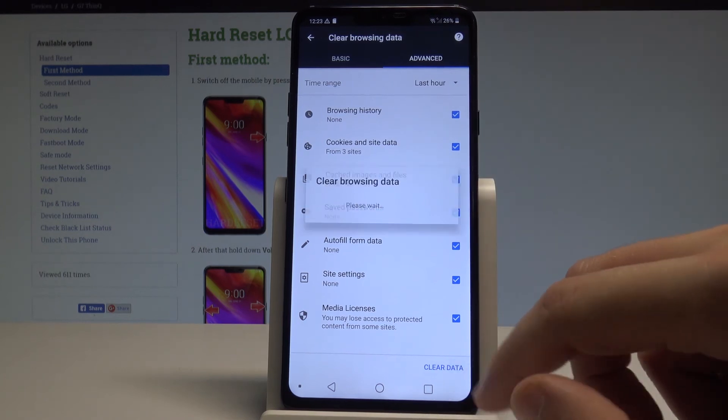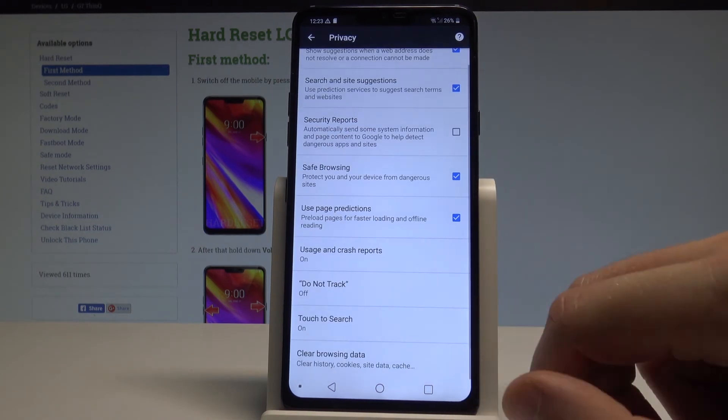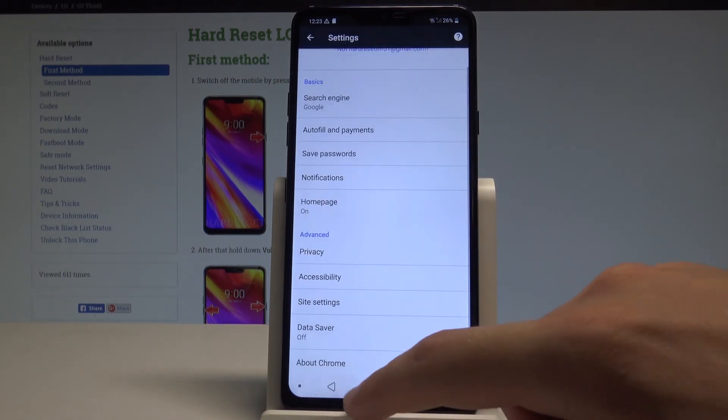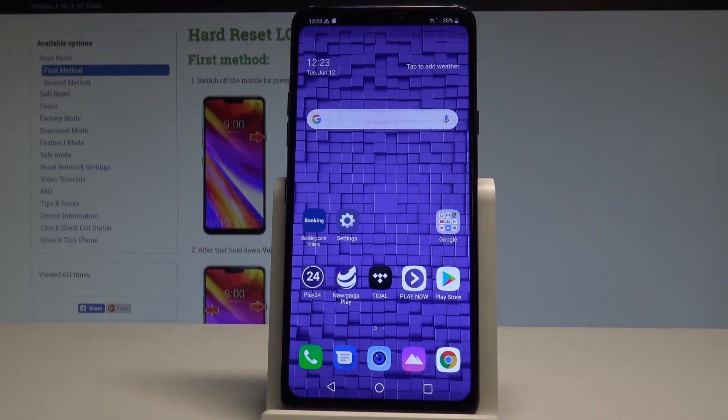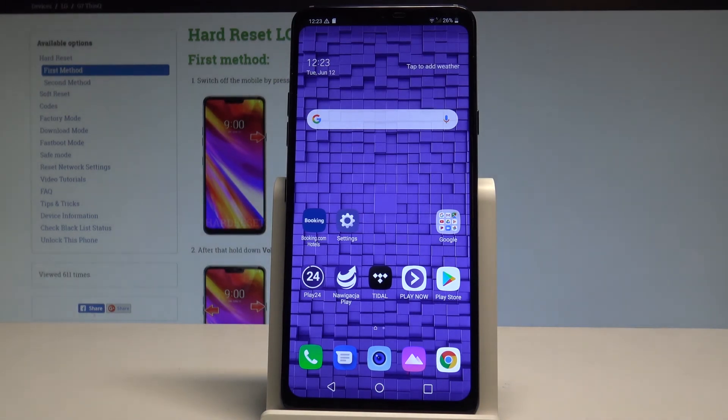Select All Time to clear everything, then confirm. That's it — everything went well. Thank you for watching. Please subscribe to our channel and leave a thumbs up under the video.